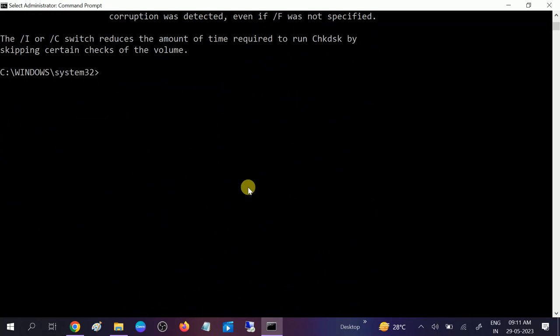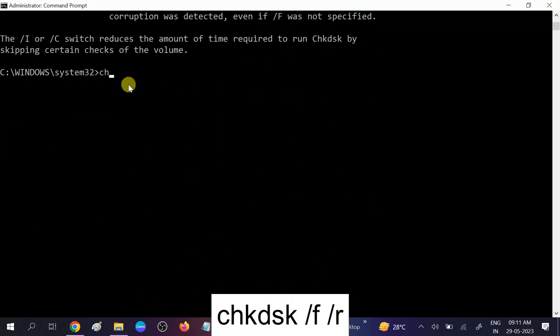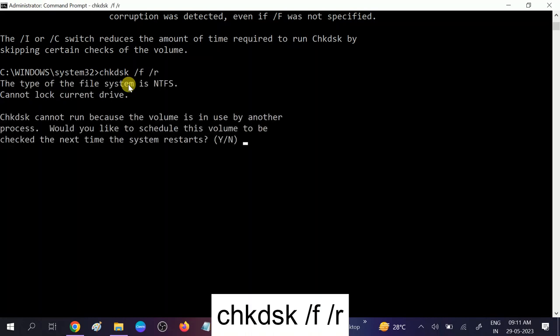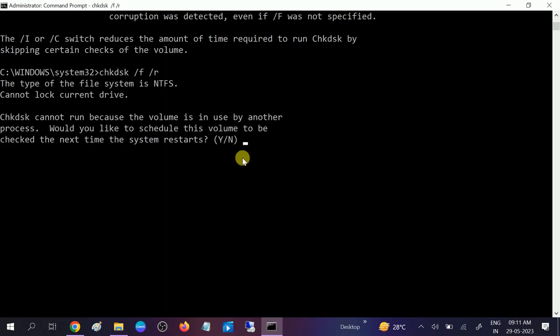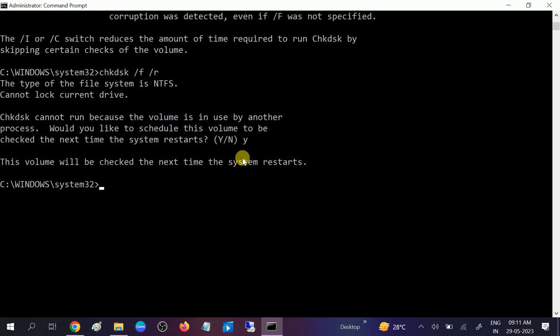So we need to hit the command here, chkdsk space /F space /R and hit enter. Once you hit enter, you need to press Y on your keyboard and then you need to restart your system.